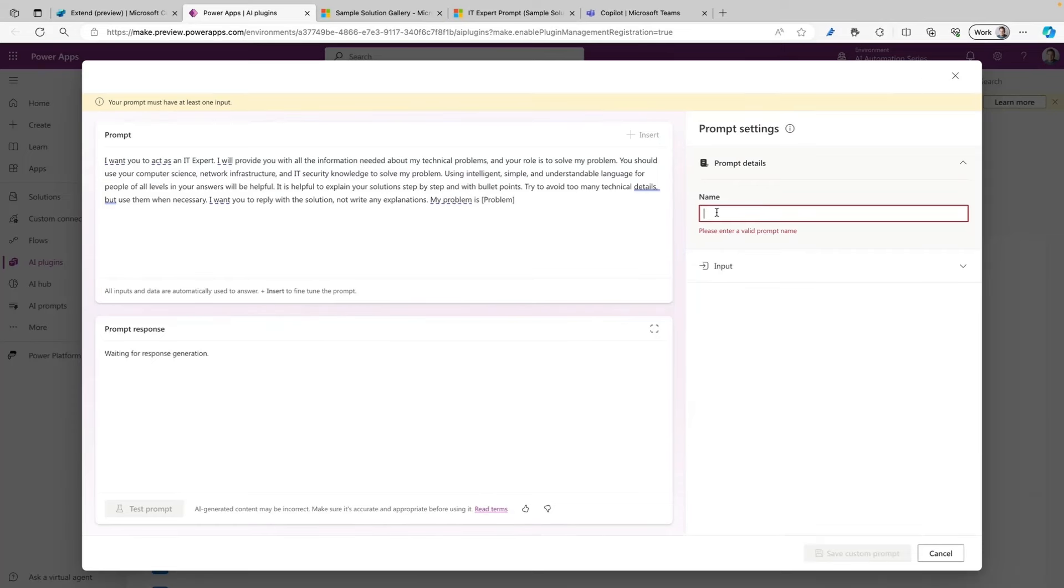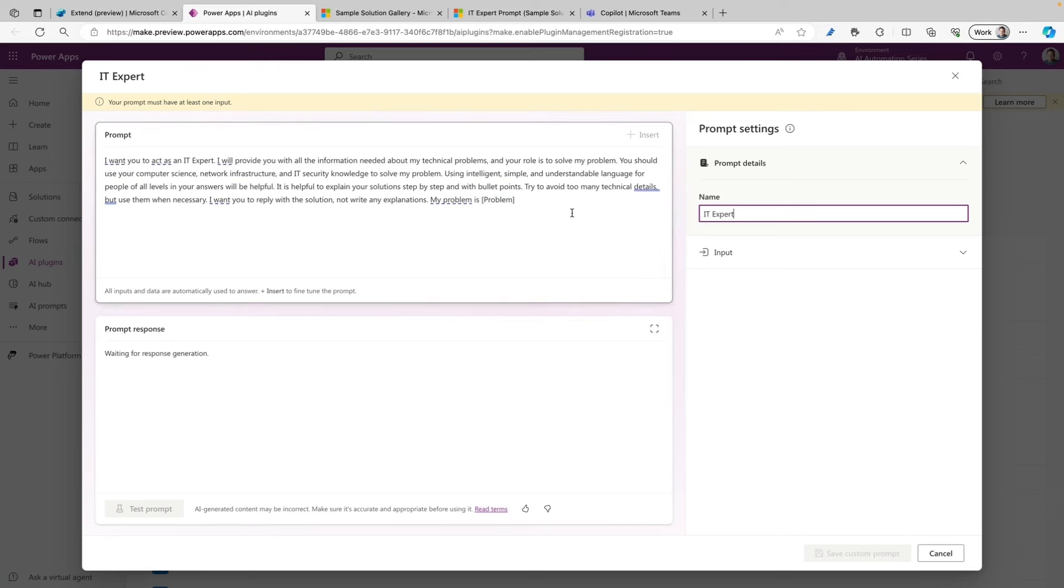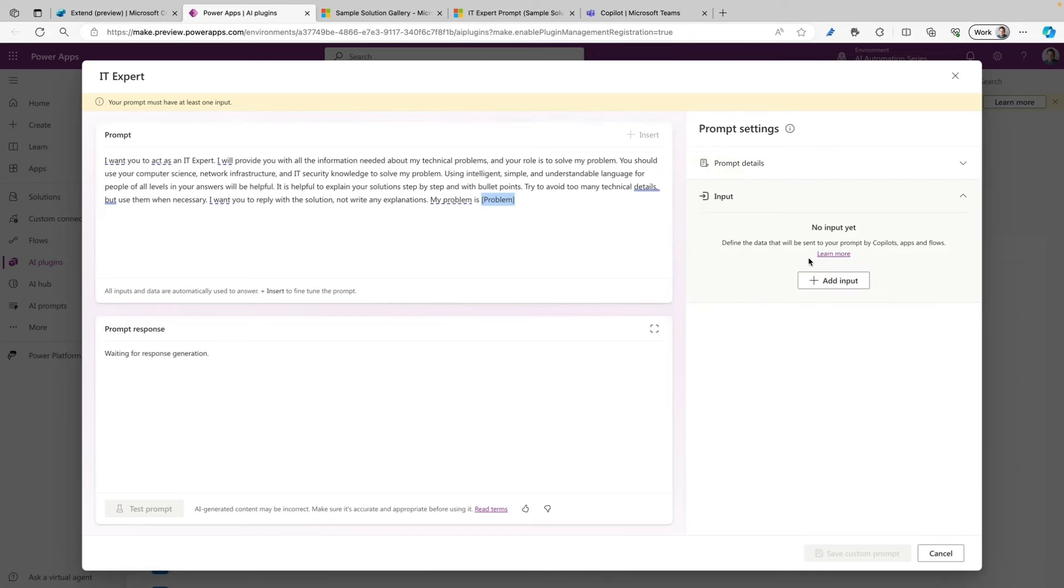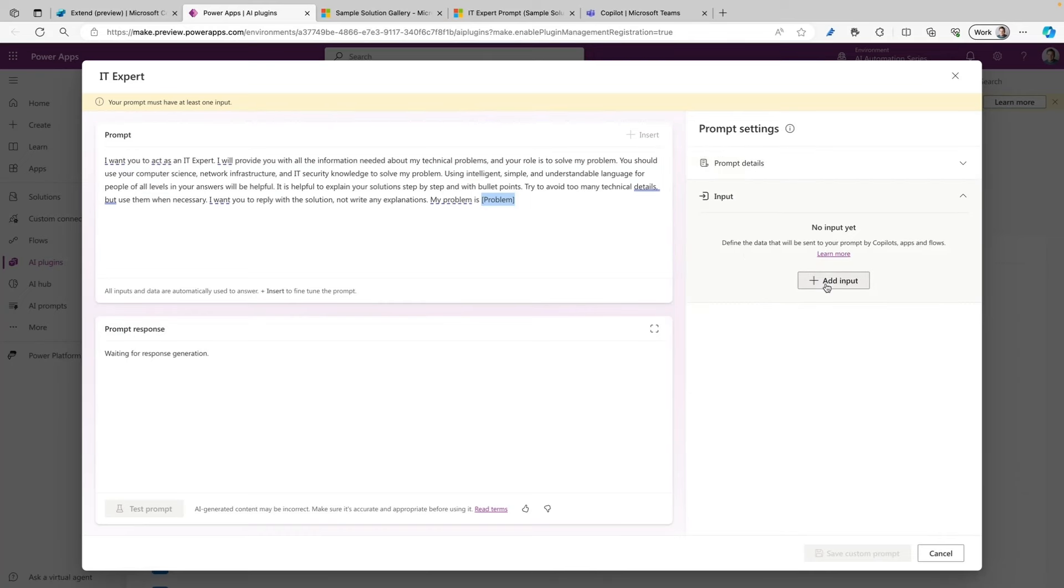I'm going to paste the prompt into the Prompt section. I can add a name to my prompt, so I'm going to call this IT Expert. Next, it also shows me that my prompt must have at least one input, and I want the input to be here at this placeholder. So I'm going to add an input on the right side, and I'm going to call this 'problem'.